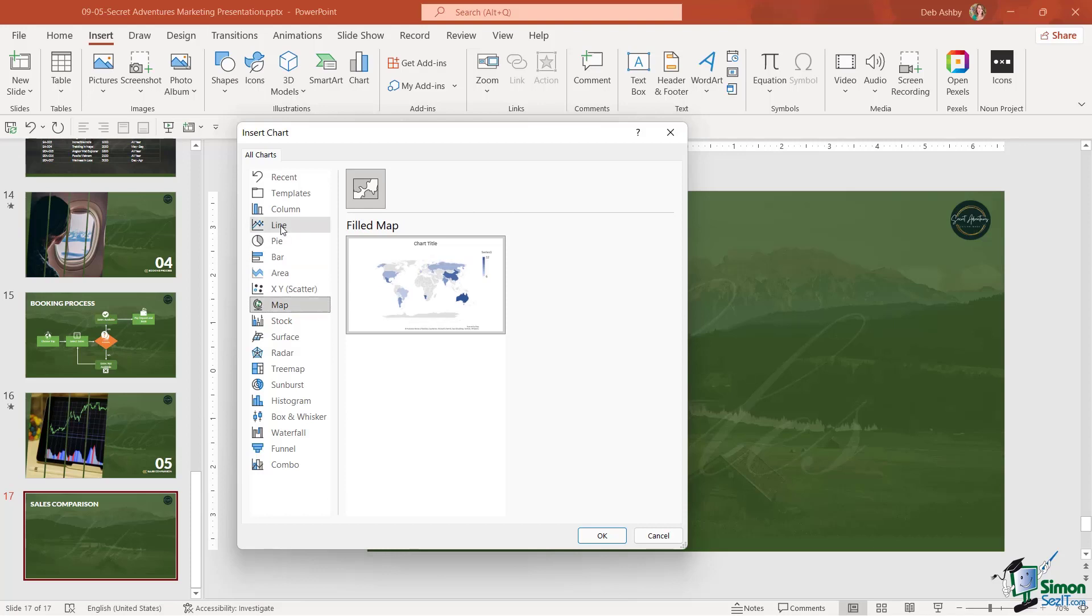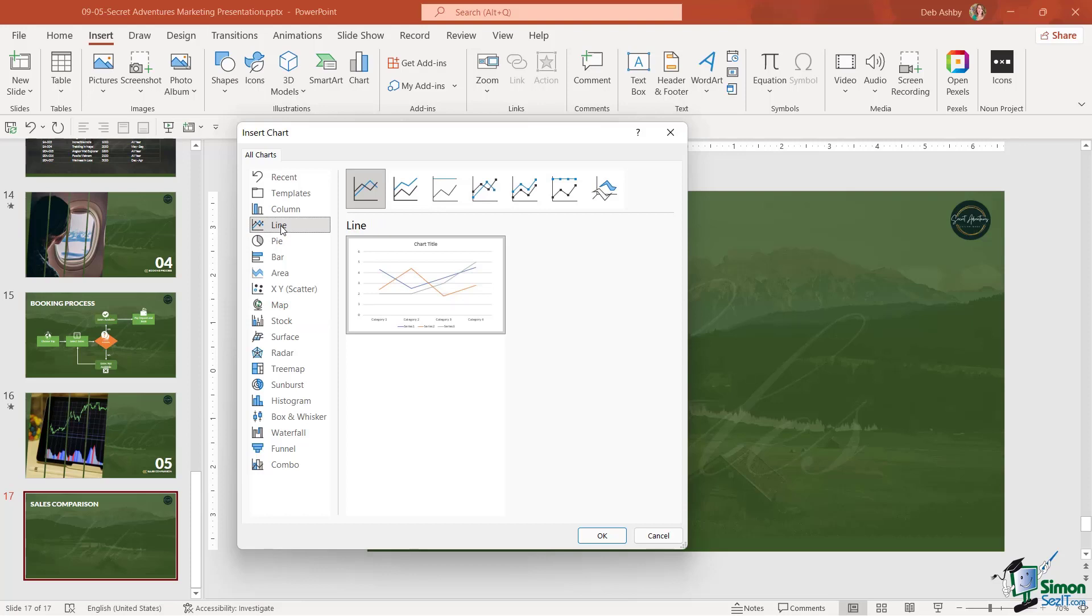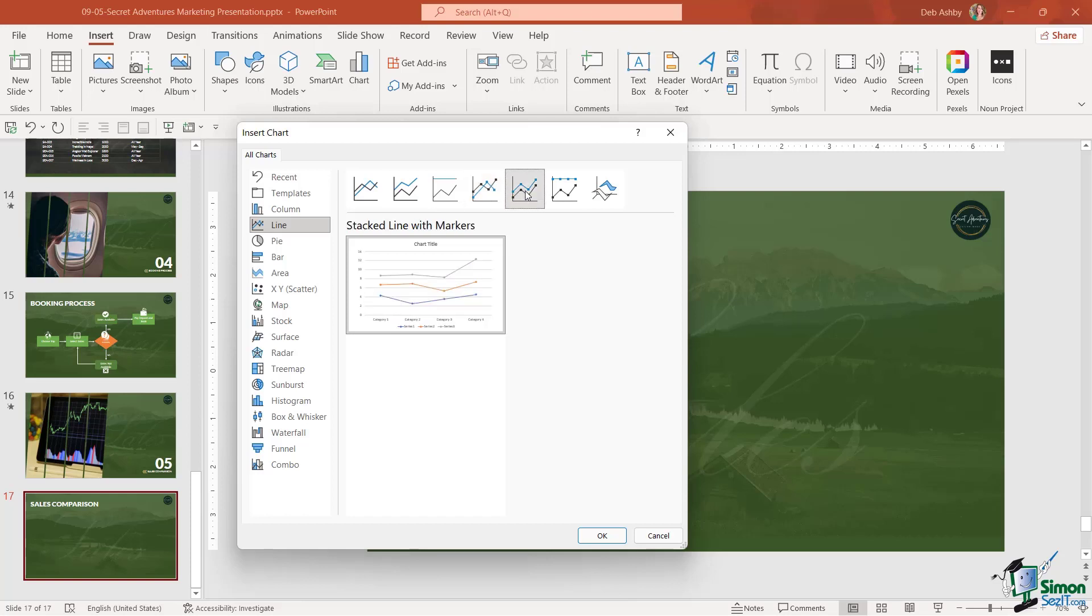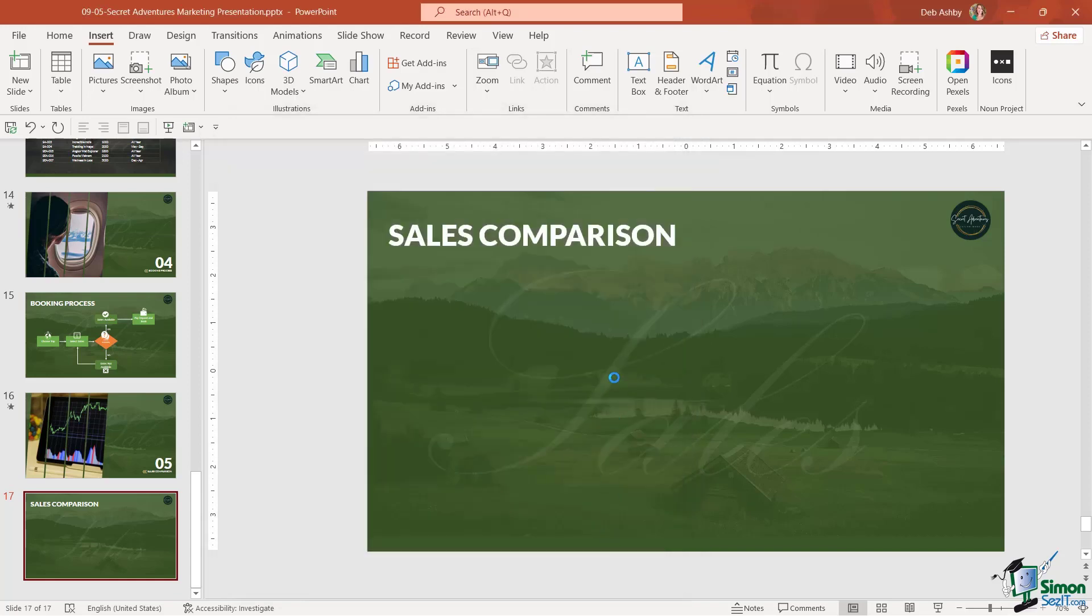I want to display sales figures over time, so for this, the perfect chart to choose is the line chart. I have lots of different variations of this line chart above. You can see in the preview window below what that's going to look like. I want a line chart with markers, so I'm going to use this one. Let's click OK.